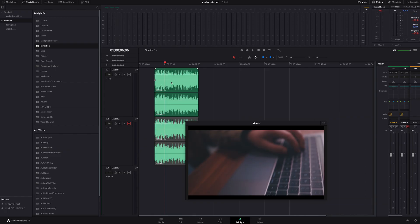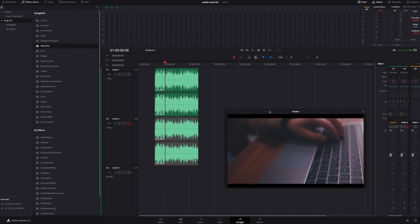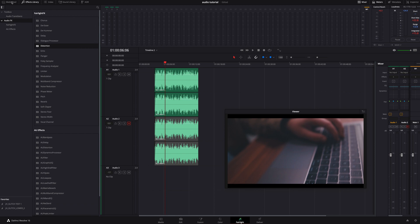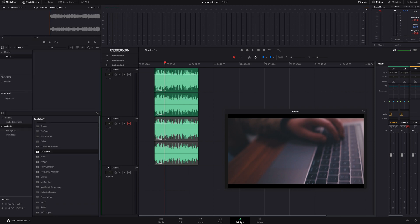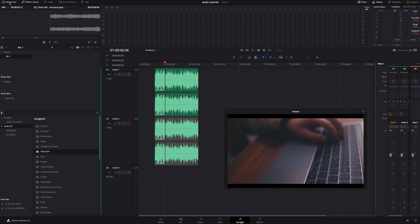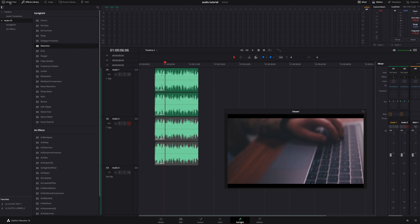We're going to hop inside the Fairlight tab and in here we can start messing with things. The first thing I like to do is add a distortion effect on it. So what we're going to do is grab the distortion right here under the audio effects, Fairlight effects, distortion. If this is not here and you see the media pool just click on the effects and unclick the media pool and it'll bring it up bigger on the side.